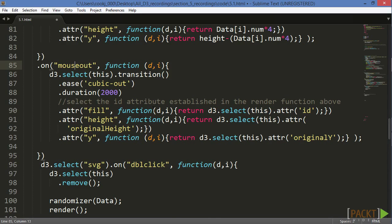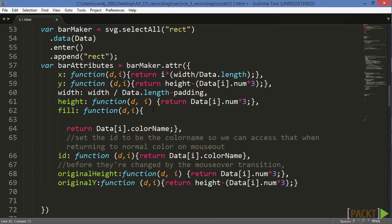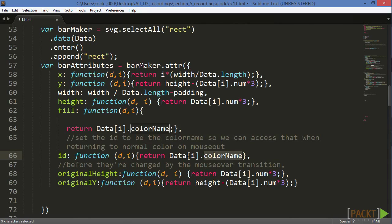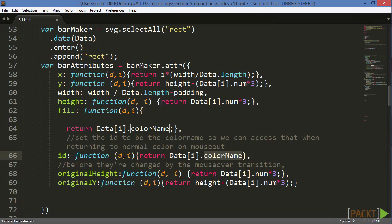Let's head up to the end of the bar attributes section on line 66. In the original render call, here you can see we've added a few new values. We set each REC's ID to the value of the color name contained in the original data, so that even once the fill value of our REC has been changed on a mouseover, we can assign the original fill value again.